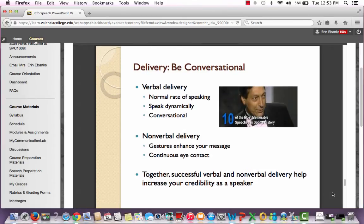Be conversational — make sure you have a normal rate of speaking. Don't speak too fast or too slow. Be dynamic, which means have enthusiasm and use vocal inflection — take advantage of the ups and downs in your voice. You don't want to stand up acting like you're reading a school paper, and you also don't want to act like you're putting on a play. This is an extemporaneous speech, which should be well prepared but also a little bit casual. Keep that in mind as you're preparing.